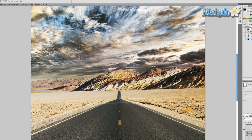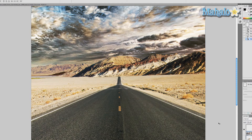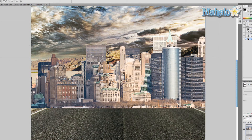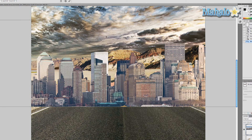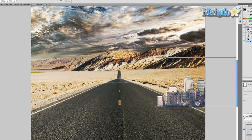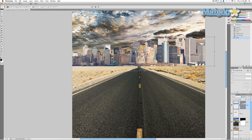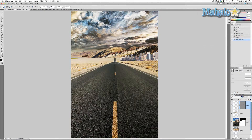Press V to use the move tool. Make sure the cityscape layer is selected — move it up. It's obviously too big, so press and hold Command or Control and press T to transform it. Move to the corner of the image, press and hold Shift so you don't constrain the image in weird ways, and click and drag to make it smaller. Keep dragging to make it even smaller.